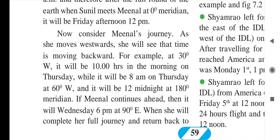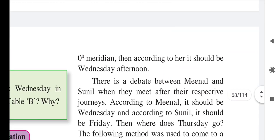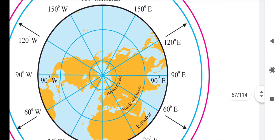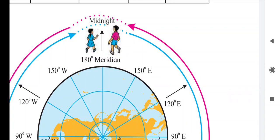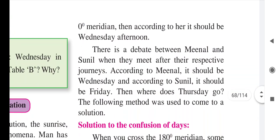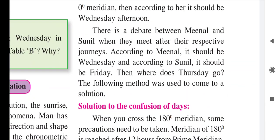If Minal continues ahead past the 180° meridian, it will be Venus day 6 am at 90° east. She is going back in time into the eastern countries' zone. According to Minal it will be Venus day when she completes her full journey and returns to the 0° meridian — Venus day afternoon. So for Sunil it is Friday, but for Minal it is Venus day.